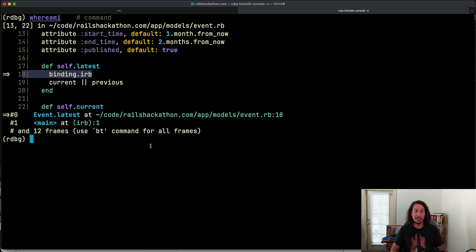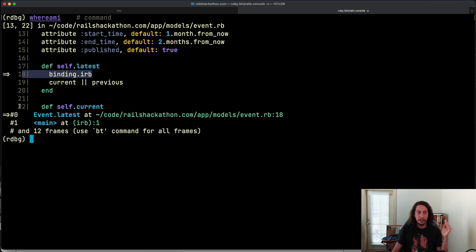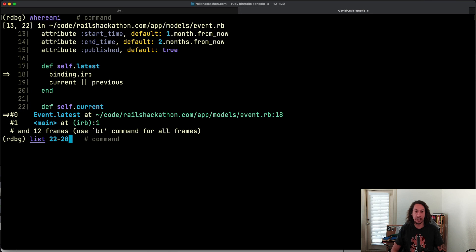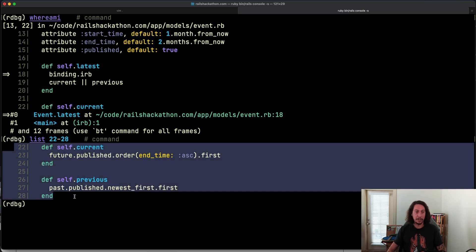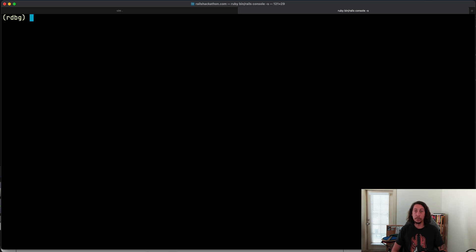Another nice command is 'list'. Many commands in the ruby debug gem have shortcuts — for 'list' you can type 'l' or the full word 'list'. You can give it a range of line numbers. Right now we can see lines 13 to 22. If I wanted to see lines 22 to 28, I can type 'list 22-28' and hit enter — now we see the lines we've requested from this file. The list command is great.